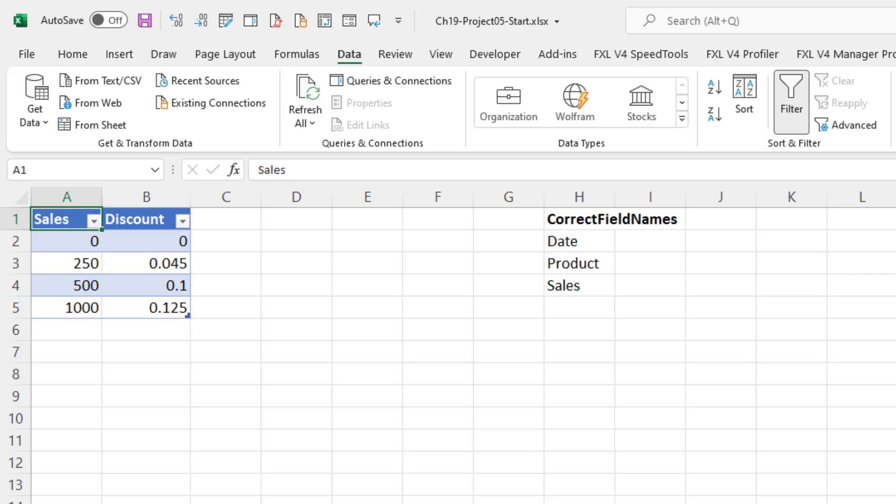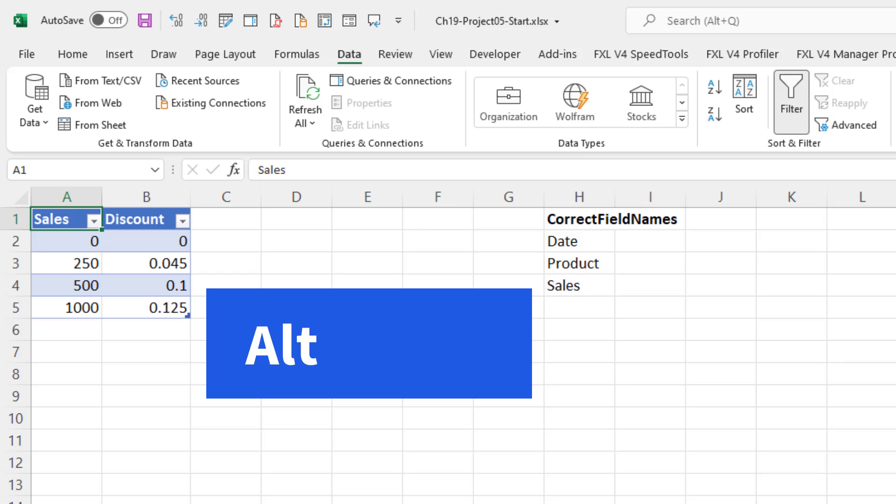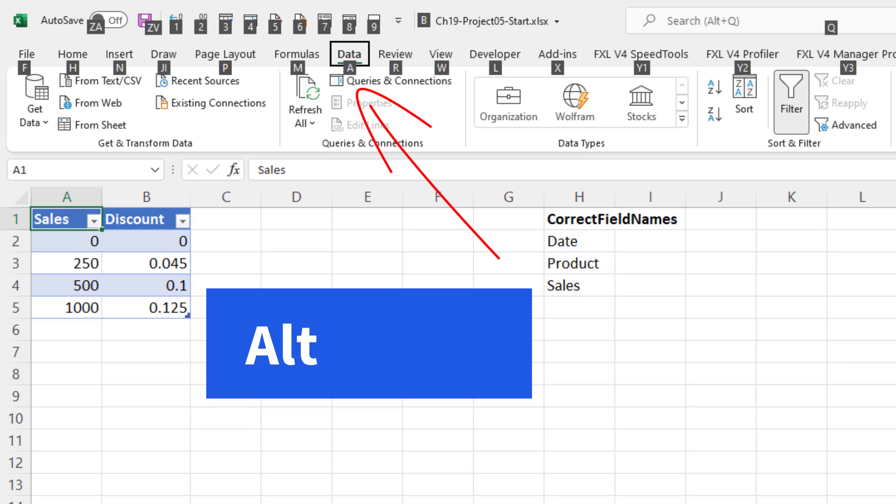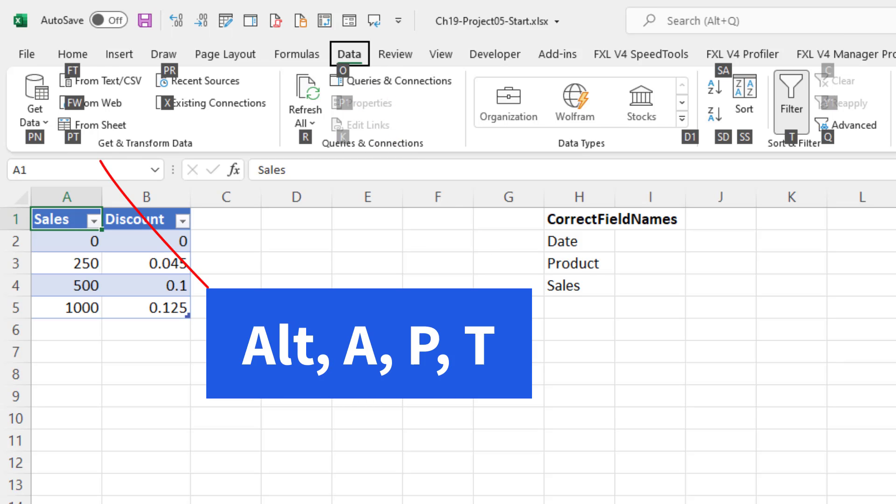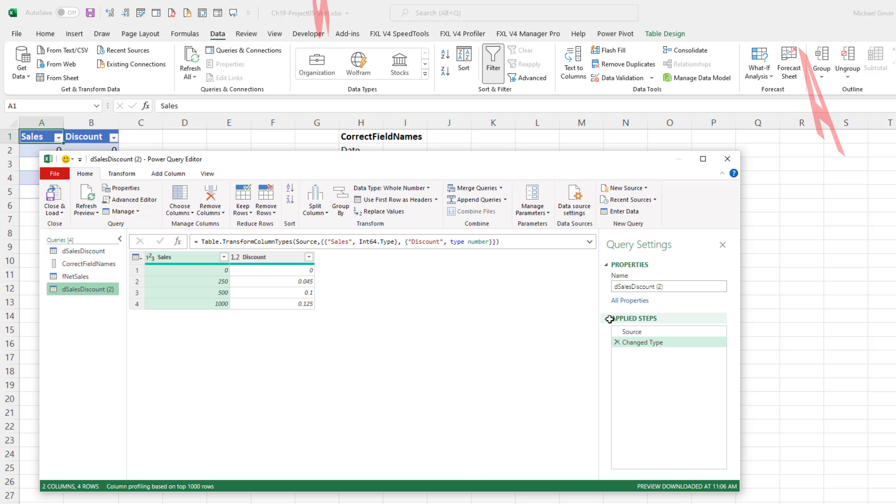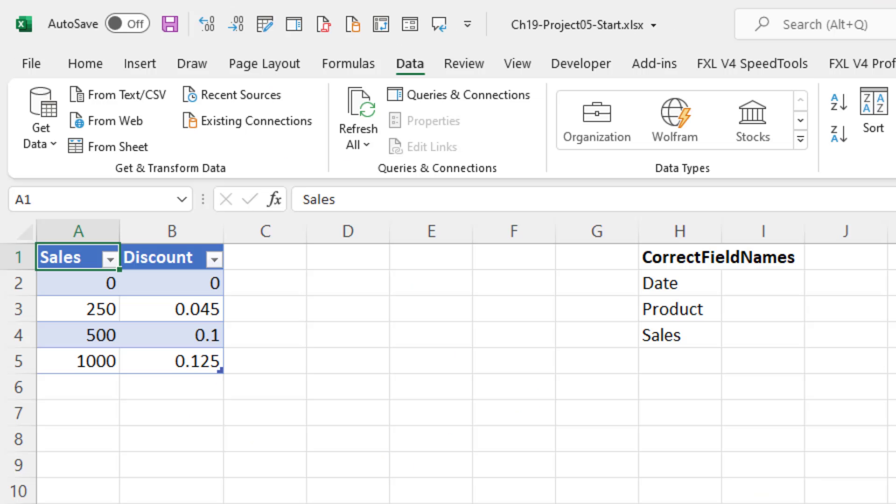If we want a keyboard shortcut, we can use the Alt keyboard. So I hit the Alt key, and then A to get to data, and then PT. So Alt, A, P, T.